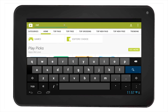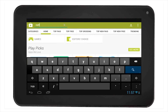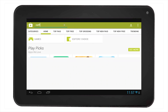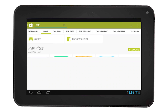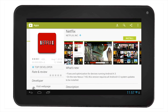Start to type in Netflix. You will notice that results will start to generate as you type. Select Netflix and you will be taken to the Netflix app download page. You can scroll down to read the descriptions and reviews about the app. Once you are ready, simply select the green Install icon on the top right hand of the screen.